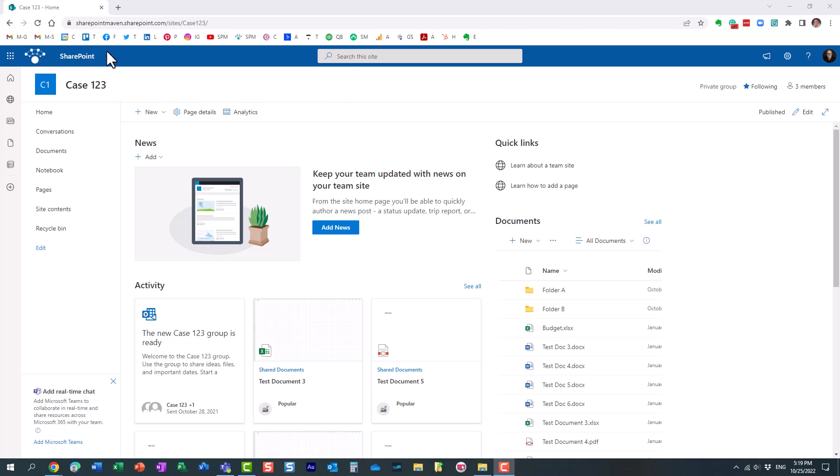Hello, this is Greg from SharePoint Maven. And in today's video, I want to explain to you how to address ownerless teams and groups within SharePoint and Microsoft 365.